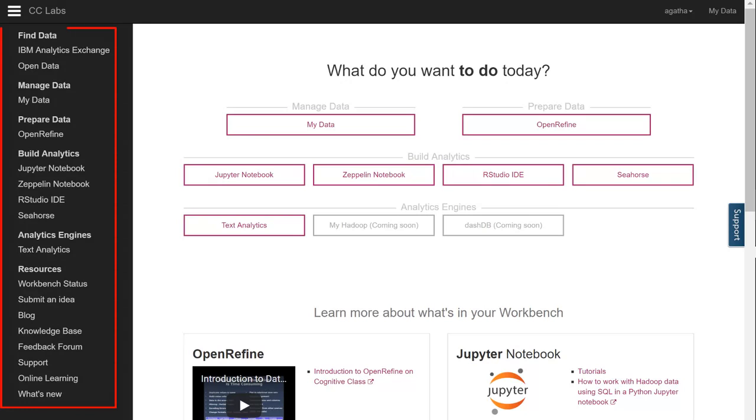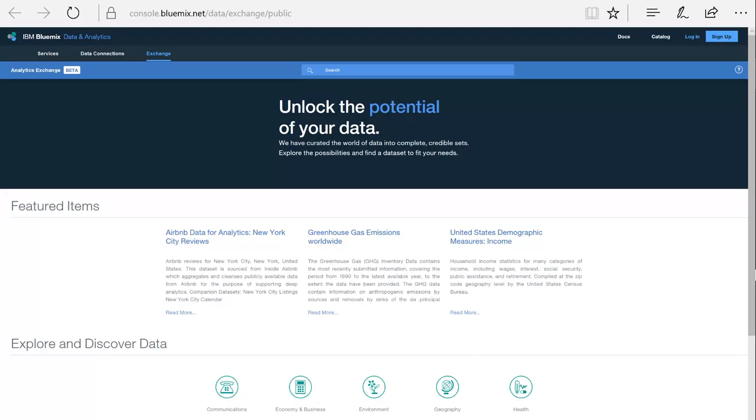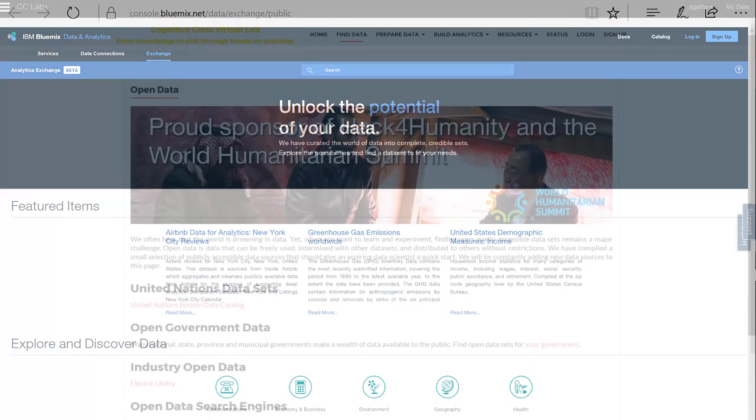Here's the menu pane, situated on the left side of the screen. In the Find Data section, you'll have access to two important resources, IBM Analytics Exchange and Open Data. Let's take a quick look at each one. IBM Analytics Exchange connects you to IBM Bluemix, which allows you to explore and discover all sorts of online public data. And you can use that data in any of these notebooks.